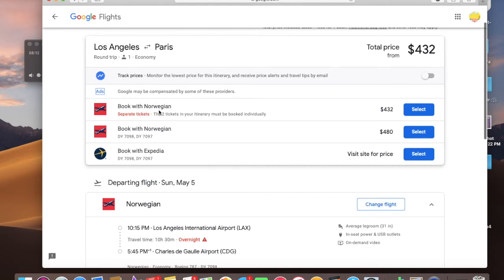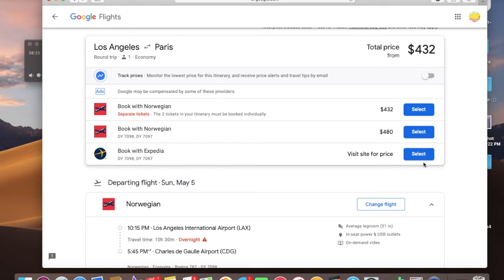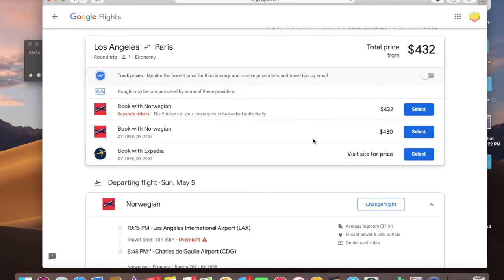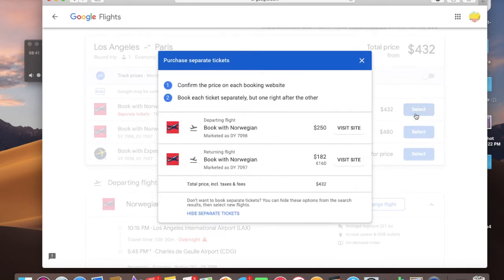And it lets me know, book with Norwegian here for $432, book with Norwegian separate tickets, it's $432, book with Norwegian one ticket, it's $480, book with this video visit site for price. So this is not a big difference, but it's enough for me to just do the two separate transactions, to be honest, because I want to stay as close to my budget as possible. So I'm just going to hit select here.